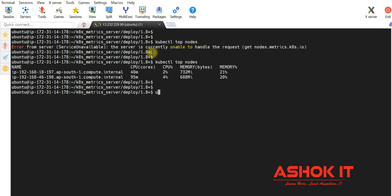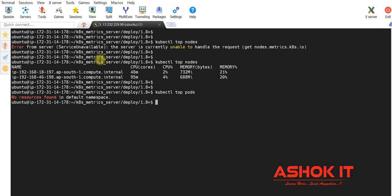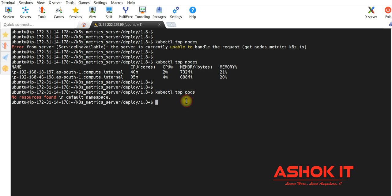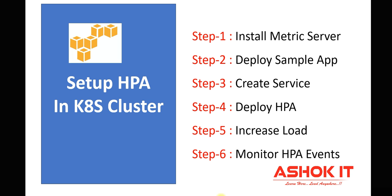Similarly, we can execute the top pods command. Currently in the default namespace, no pods are available. Once I deploy my application, I can execute this command to see how much memory is consumed by each pod. Currently we are able to see the memory information related to nodes. With this, I have completed my metric server installation.